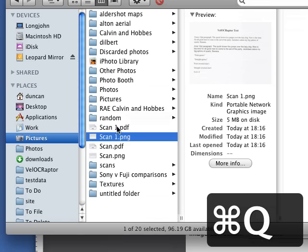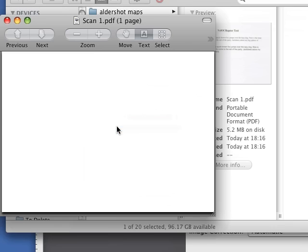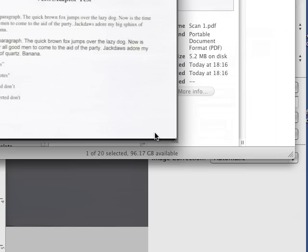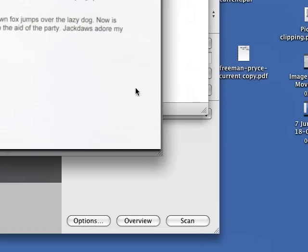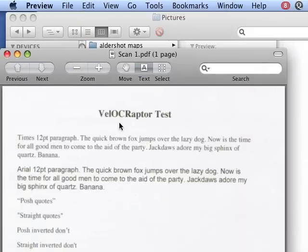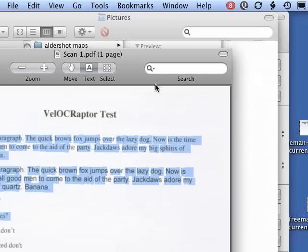And if we open scan1.pdf, you see this is a PDF file. And it has recognized text in it.